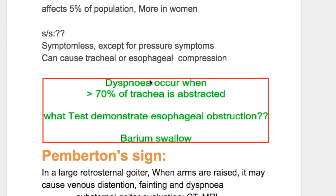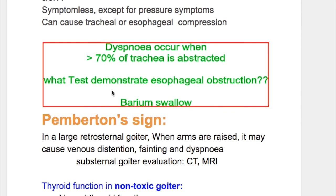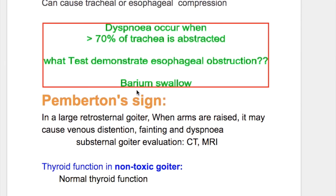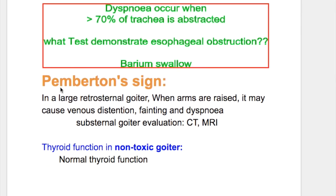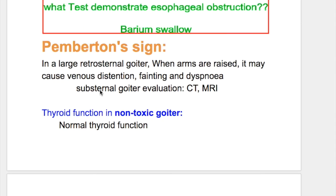Dyspnea occurs when more than 70 percent of the trachea is obstructed. Esophageal obstruction is demonstrated by barium swallow. Pemberton's sign: in a large retrosternal goiter, when the arms are raised it may cause venous distension, fainting, and dyspnea. Substernal goiter evaluation is done by CT and MRI.